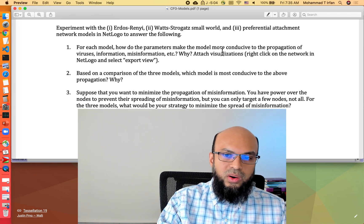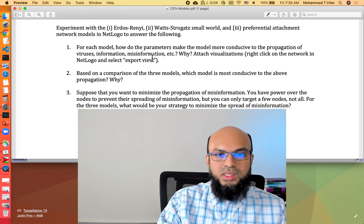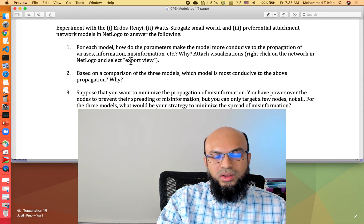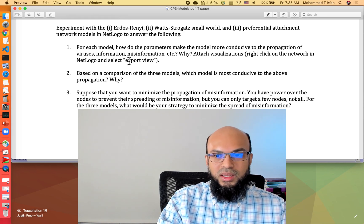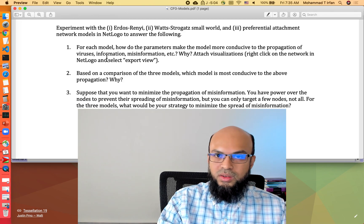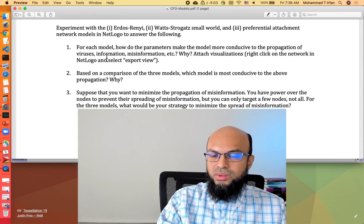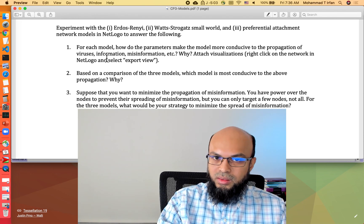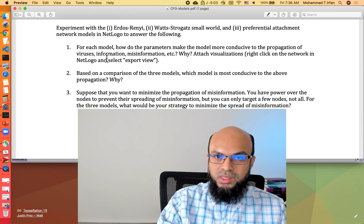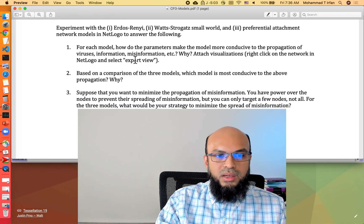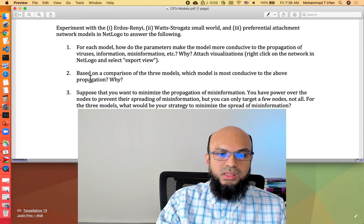The first question is: for each model, how do the parameters make the model more conducive to the propagation of viruses, information, misinformation, etc., and why? This question asks you to think about the parameters of the model and how they impact the propagation of viruses or misinformation in a network. This question is not meant to arrive at a definitive answer — it's meant to encourage critical thinking about the network model.